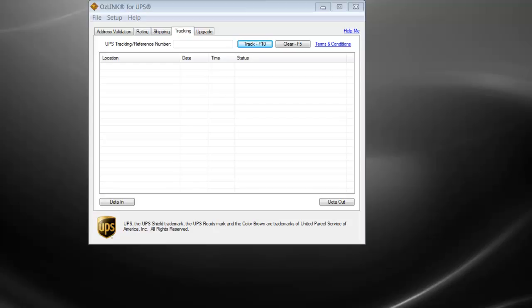To demonstrate this, I'll type or paste a 1Z tracking number into the tracking number field and then click the track button.